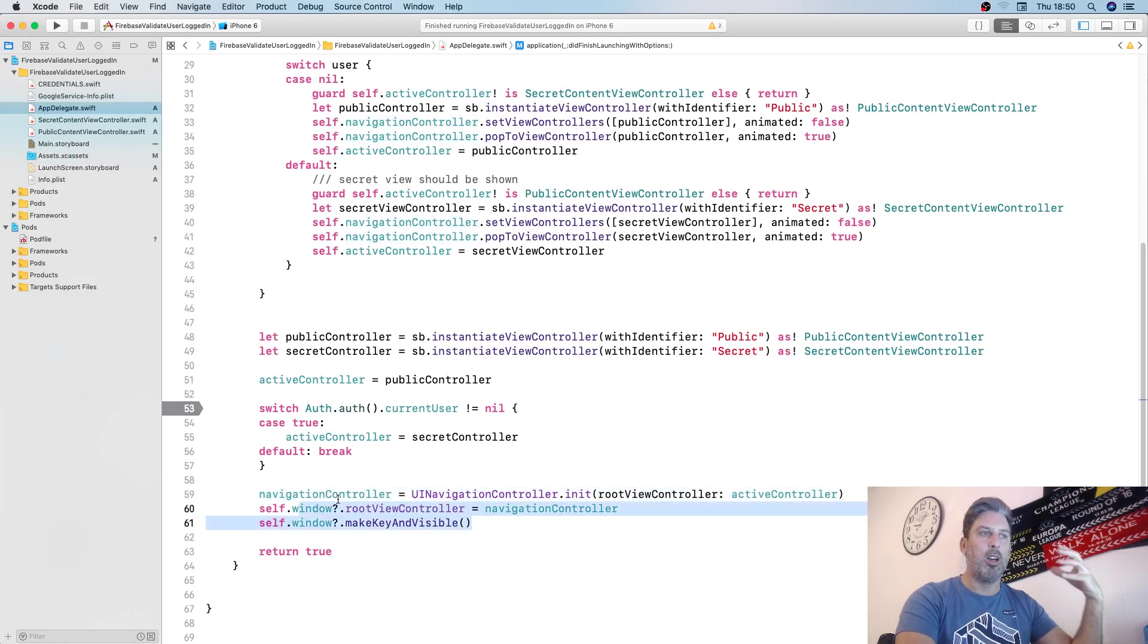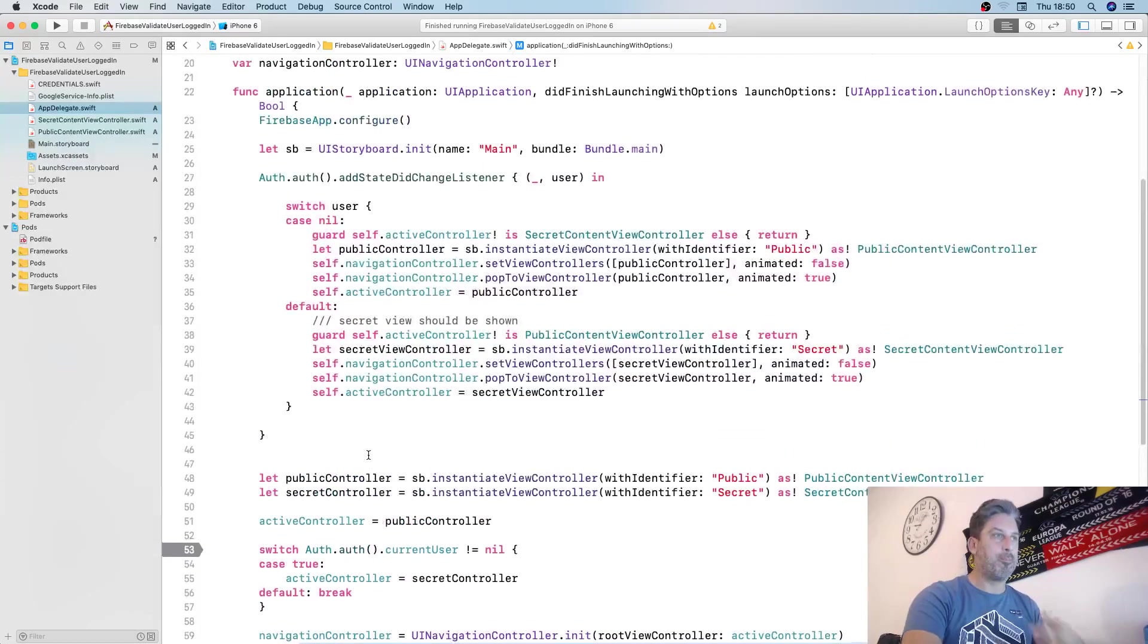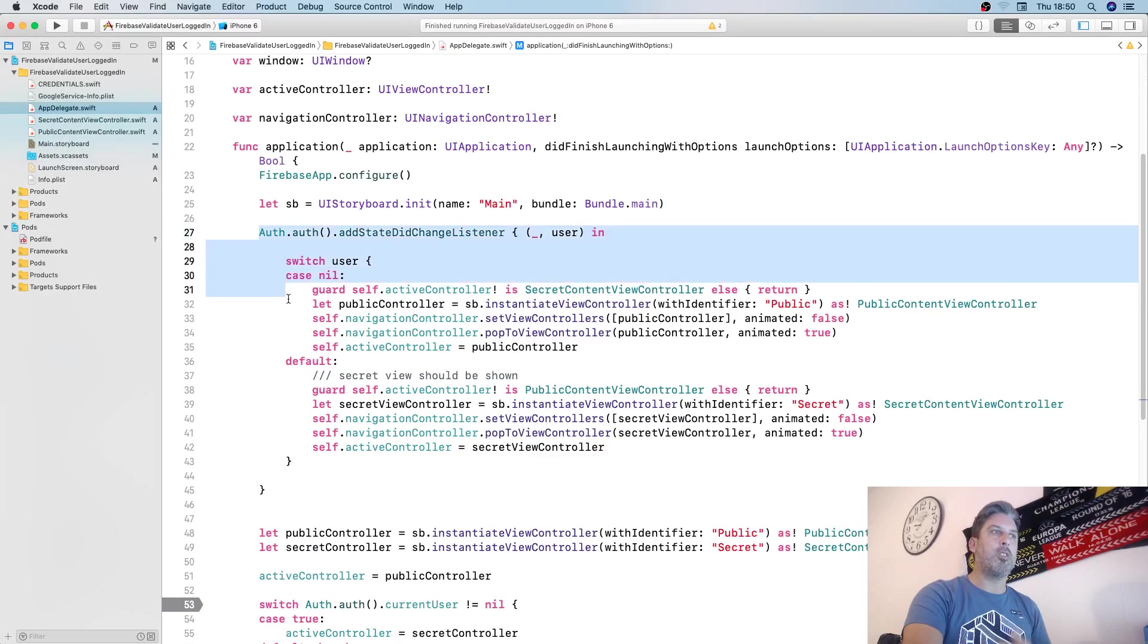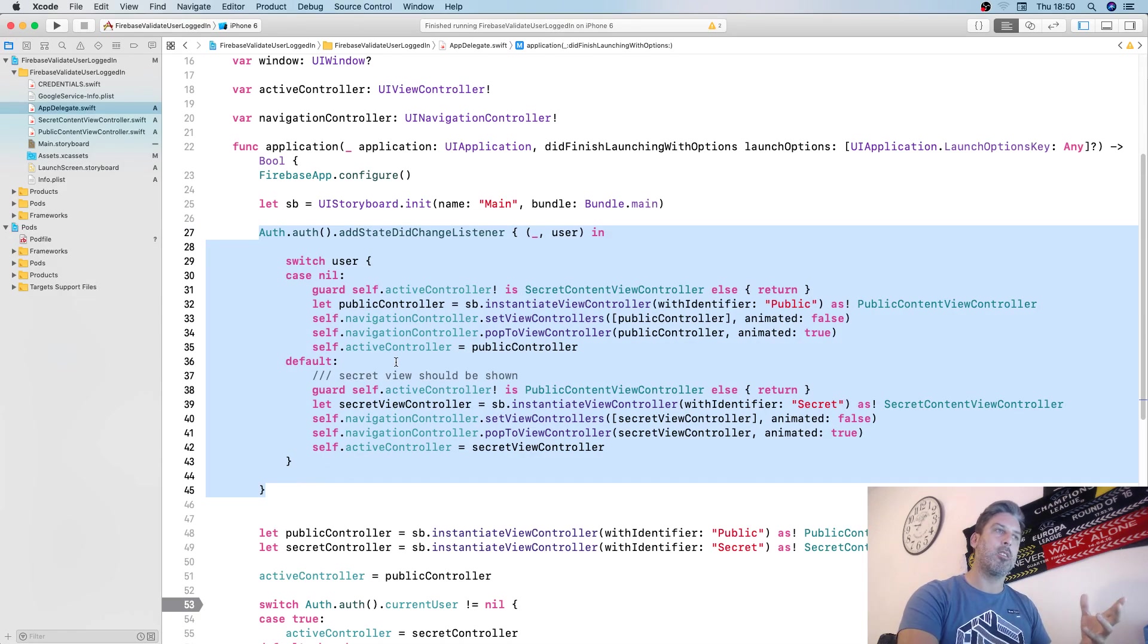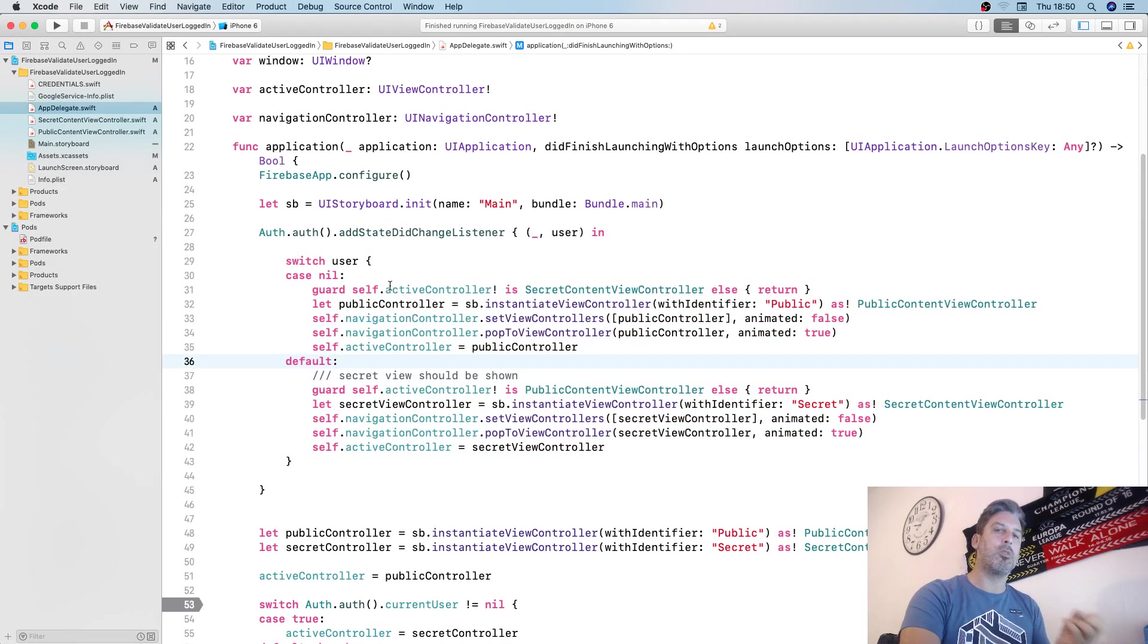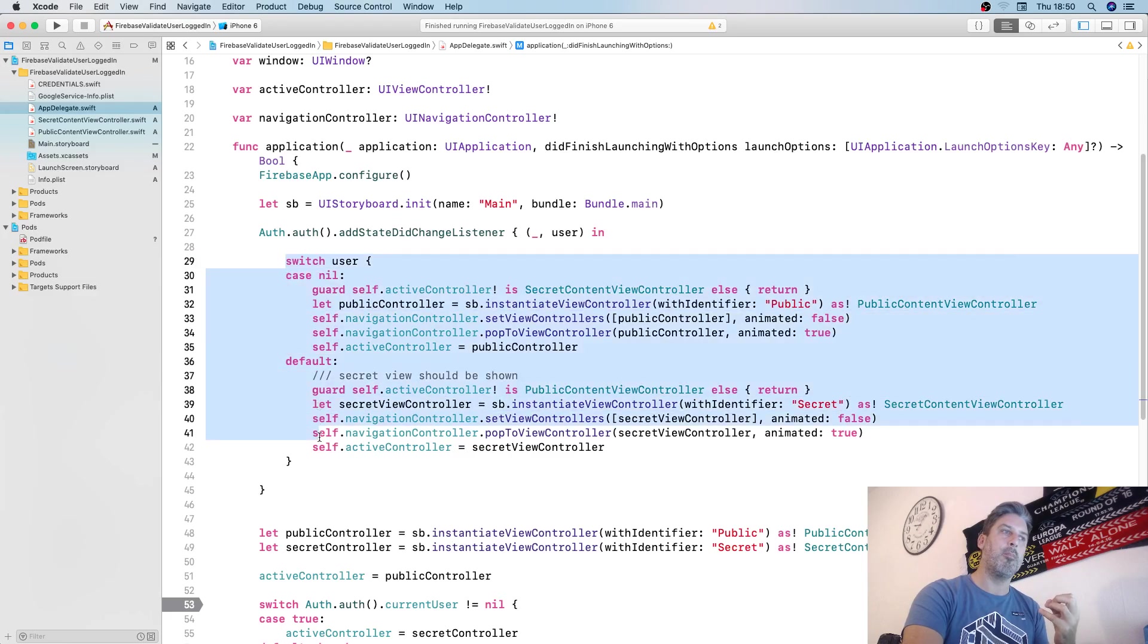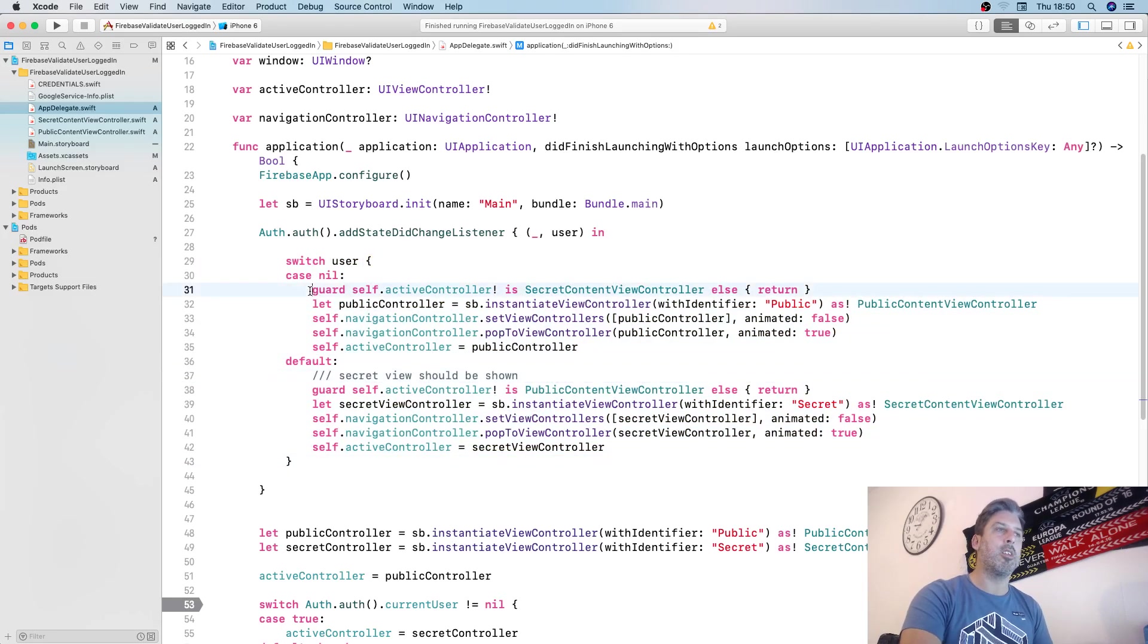We'll set the active controller based on whether or not the user is logged in initially without a completion handler. This will set the navigation controller and the root view controller based on a synchronous form of it. This will be triggered every single time the state of the user changes.